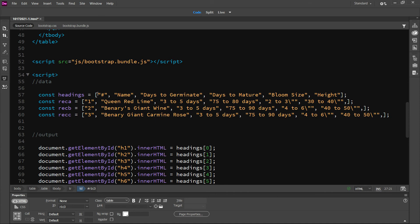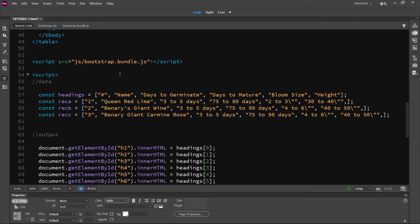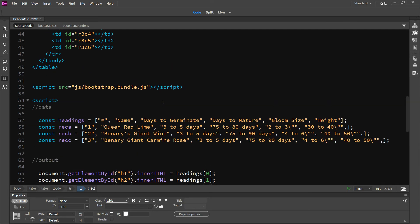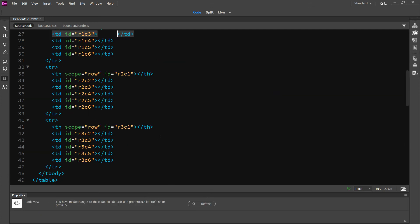Here's my data. This is how it populates. I've got a name, days to germinate, days to maturity, bloom size, and height. And you see those up here as the headings. Then I've got just three variables: record A, record B, record C — I abbreviated record because I'm not a typist. These are my values, stored in an array inside a variable.